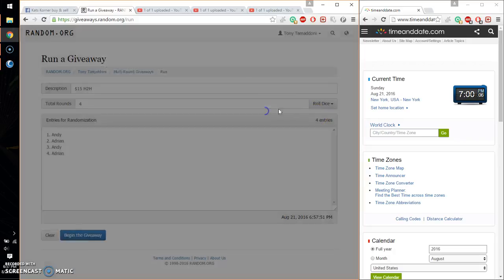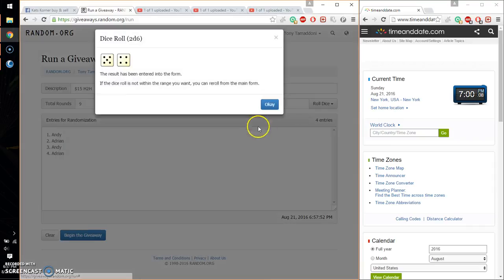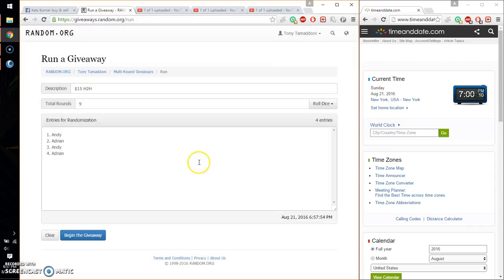And we got a 4. One more time. And we got a 9. And we will start at 7. Good luck everyone.